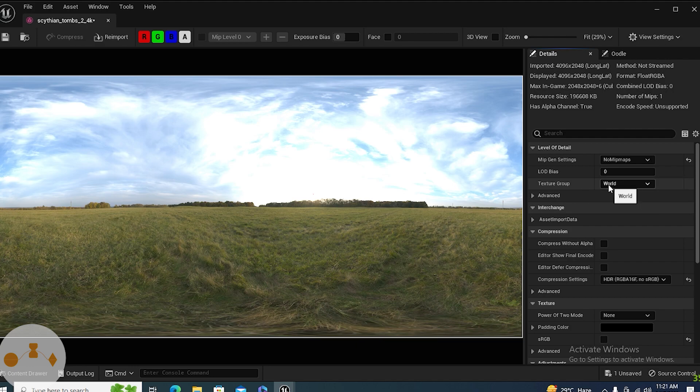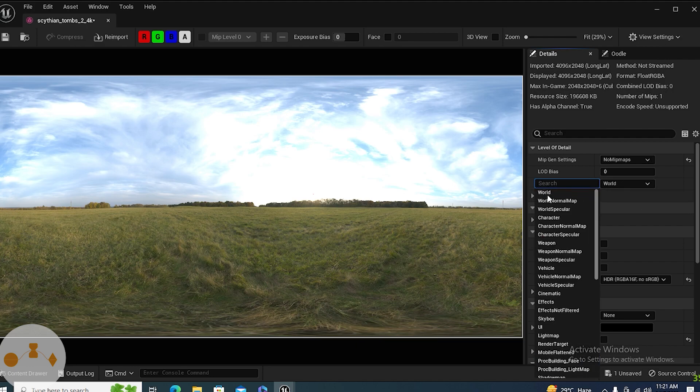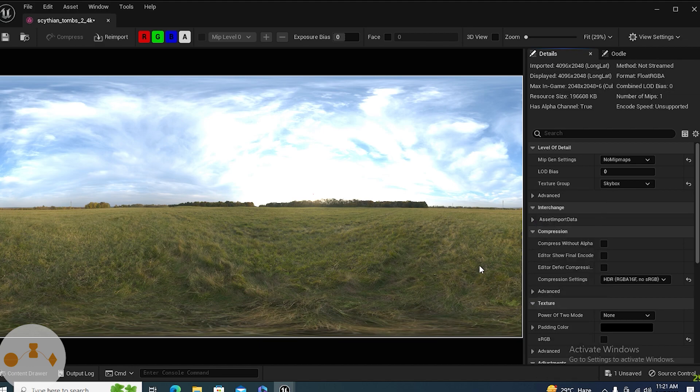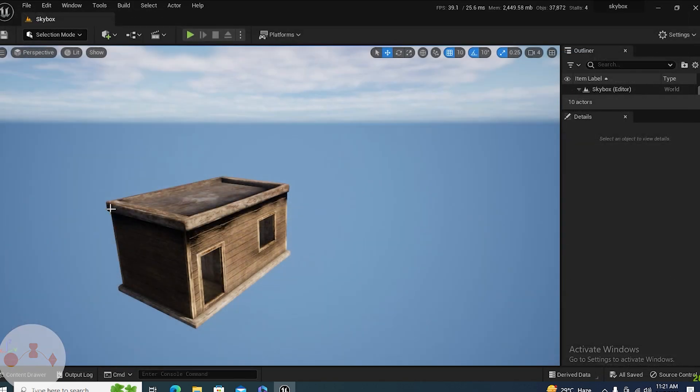The second thing is the texture group. It is World, but we don't need it to be World, we need it to be Skybox. Skybox is just representing all the values. This is the skybox and this texturing method, the 3D method, is also called skybox.